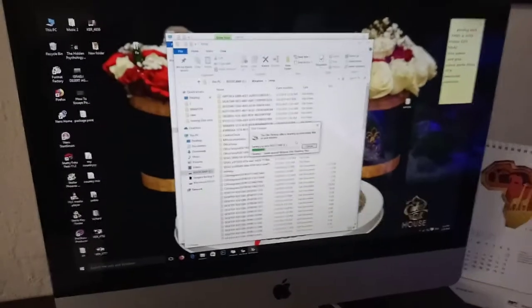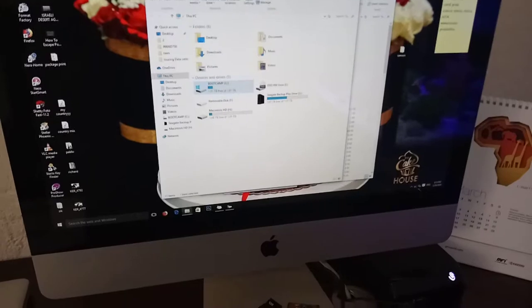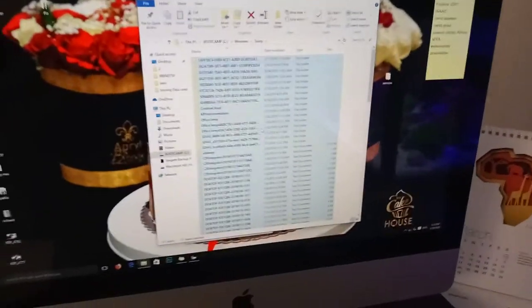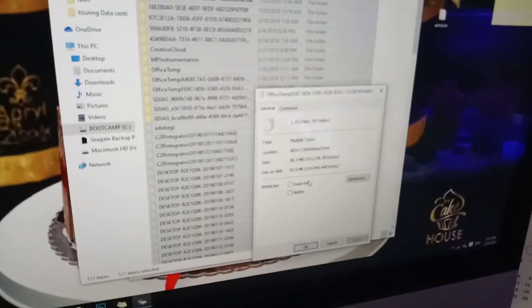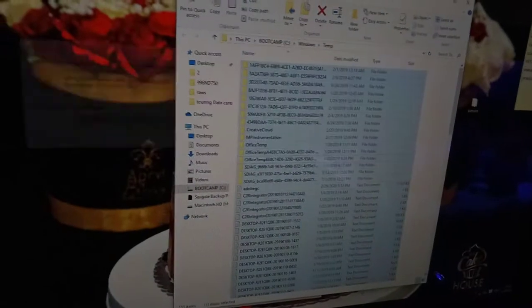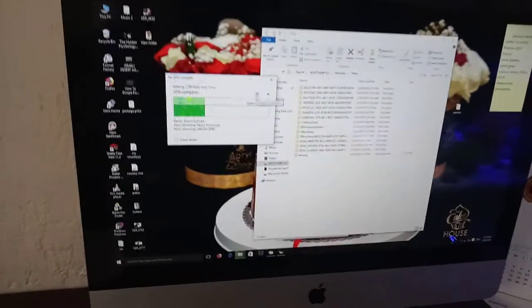This won't affect your computer files — it will just remove temporary files or Windows error files. After selecting Run and opening the temp folder, you can see these are temporary files. Select all files and press Shift+Delete. This will delete everything but won't affect your personal files — these are just temporary files.